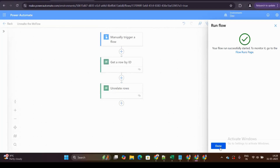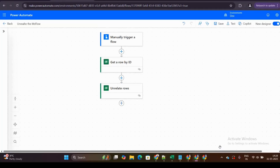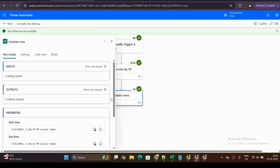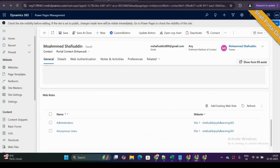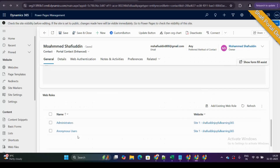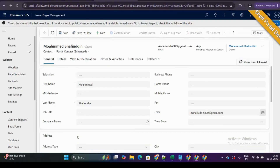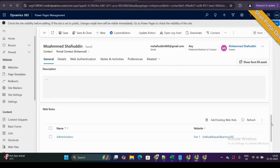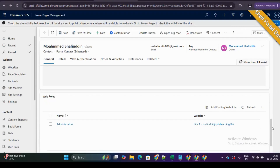I click Run Flow. The flow starts executing. My flow successfully completed in less than a second and the disassociation is done. I go back to the contact record, refresh the page with Ctrl+Shift+R, scroll down, and as you can see on the screen, there is no more Anonymous User web role — it has been removed. This is how you unrelate or disassociate using Power Automate.